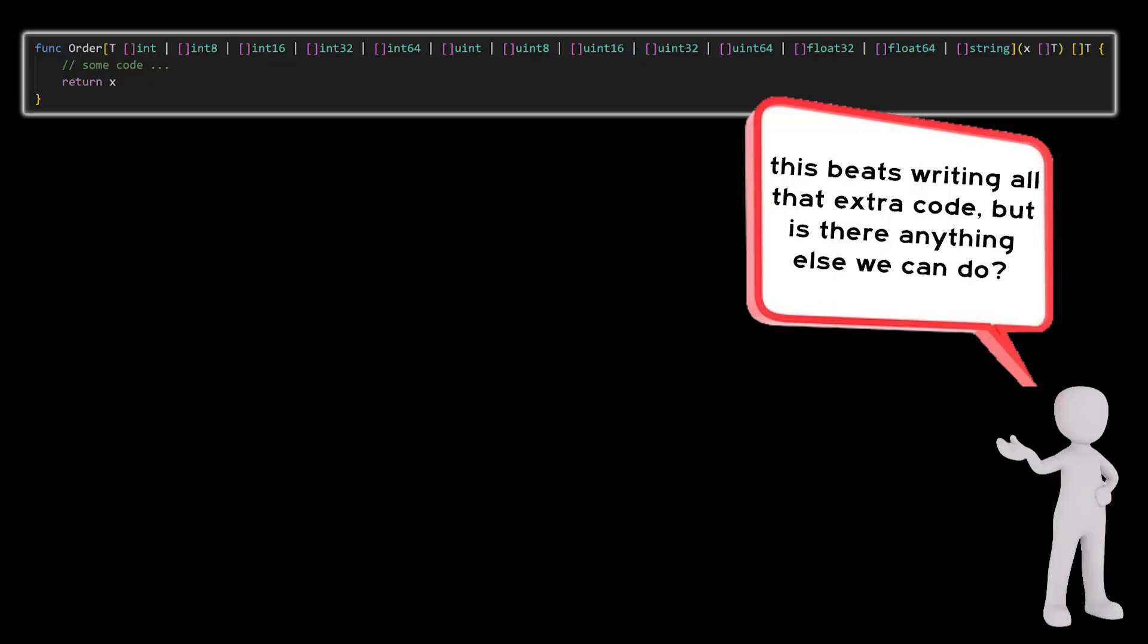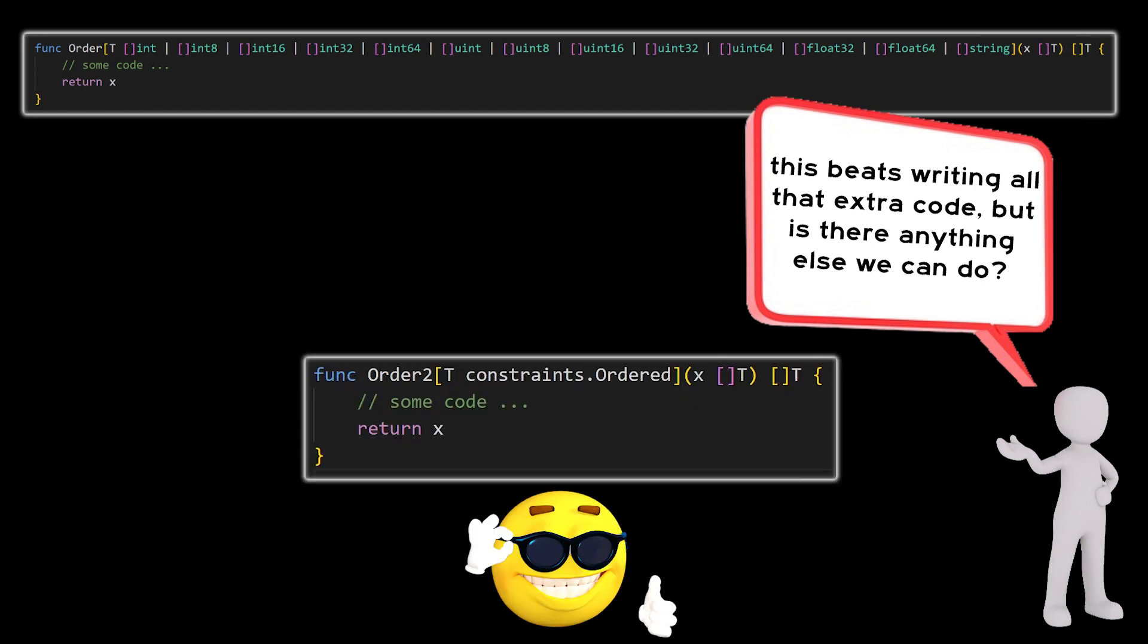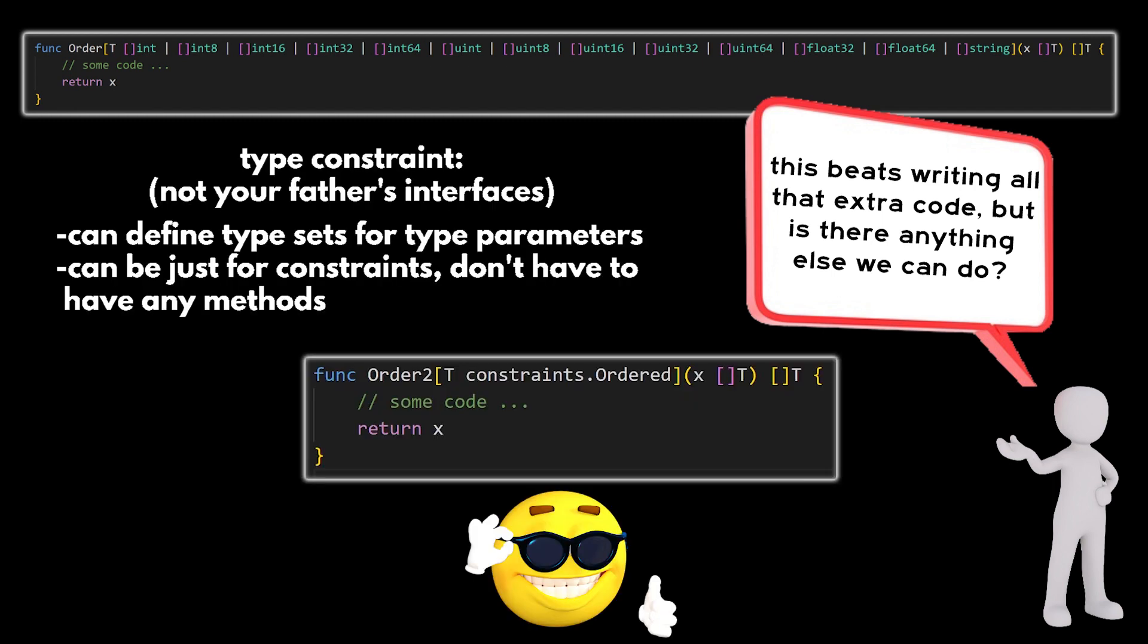That beats writing all that extra code, but is there anything you could do from an order function? I mean, the parameter list is getting ridiculously long. Absolutely. We can boil this down to a single type constraint. All type constraints are interfaces, but interfaces are no longer just about what methods they have. These interfaces don't need methods to be useful. They can simply define typesets for type parameters.